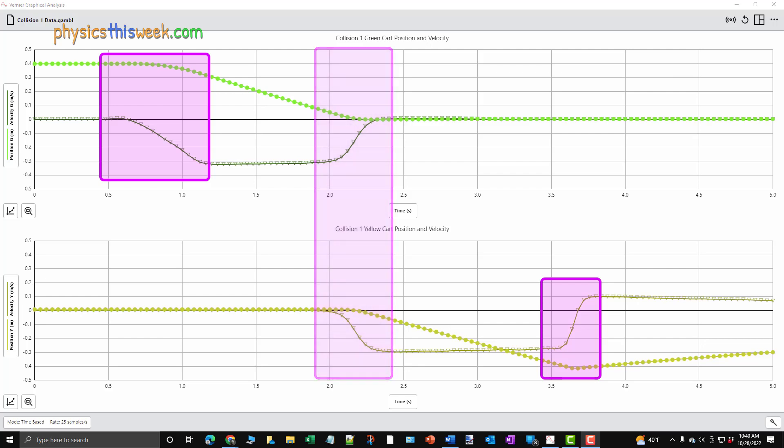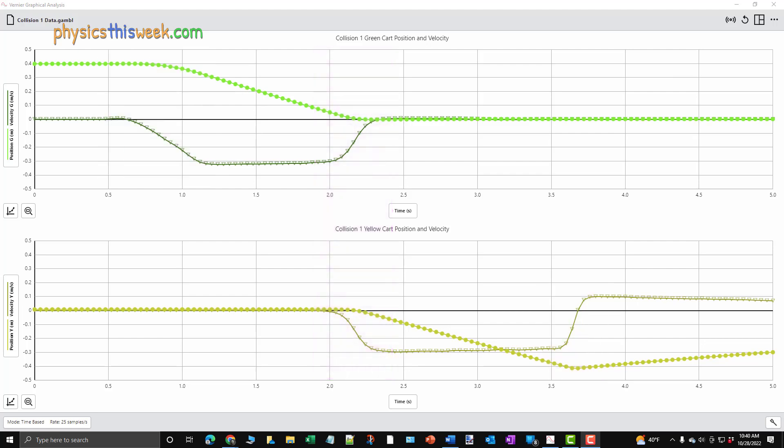We want to fit the data where each cart is moving at a constant speed just before the collision. In the green cart's data, you can see the time when it was initially standing still, from 0 seconds to about 0.5 seconds.